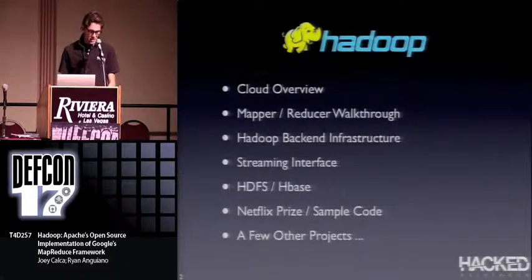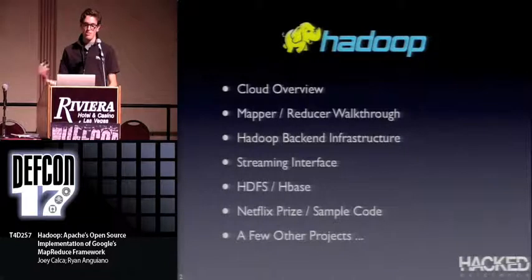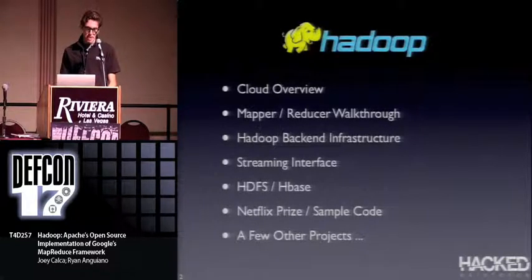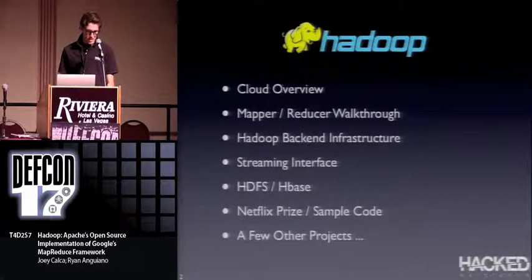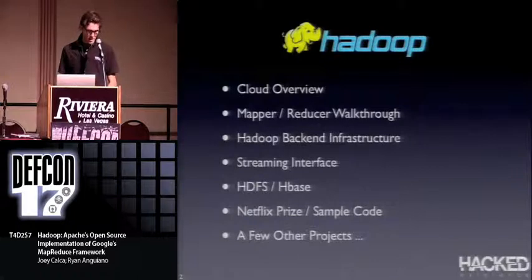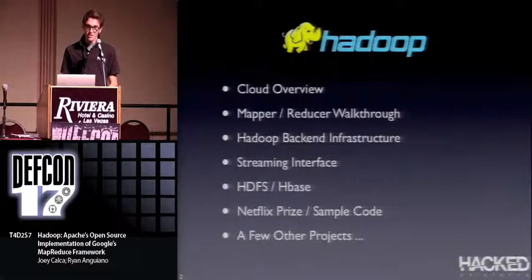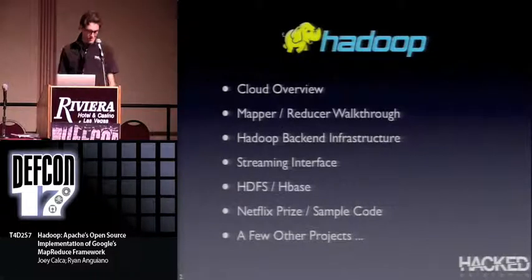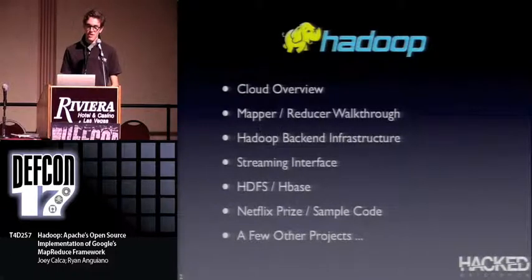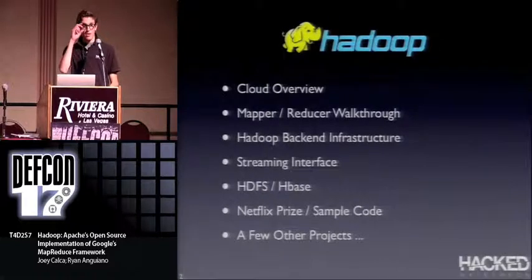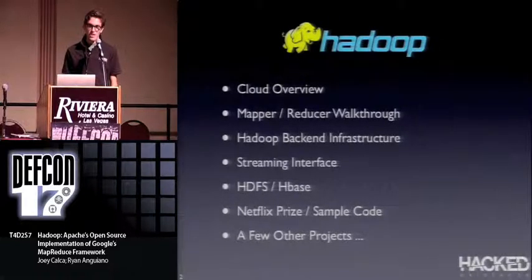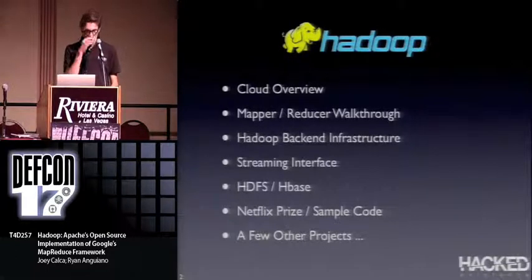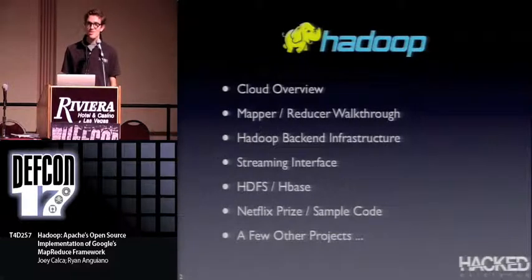We'll give you a brief overview of clouds, definitions of Hadoop clouds, and what they do. Then a MapReduce walkthrough covering what a mapper and reducer are and how we utilize them. We'll cover Hadoop's backend infrastructure including master nodes, job tracker, and distributed cache. We'll discuss the streaming interface using standard input and output, how things you create in Hadoop are portable to other languages, HDFS, and HBase. Then we'll talk about the Netflix Prize and sample code our team generated, followed by a few special select projects for DEF CON.